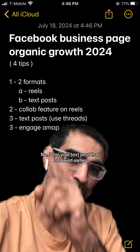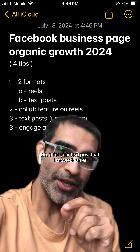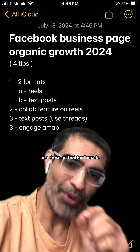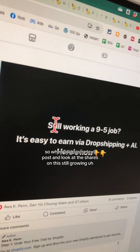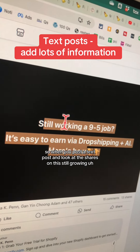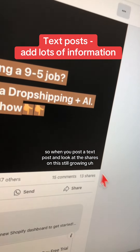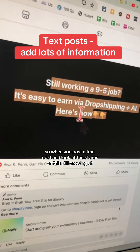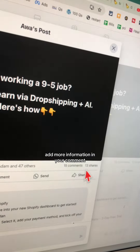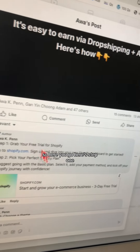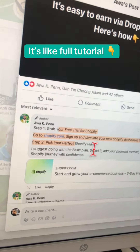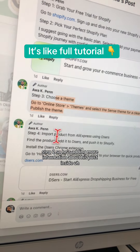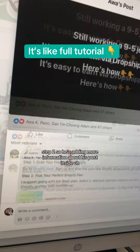Number three, for your text posts, use these as Twitter threads. When you post a text post — look at the shares on this, still growing — add more information in your comments. Here's step one, step two. He's adding more information about his post inside the comments of the text post.